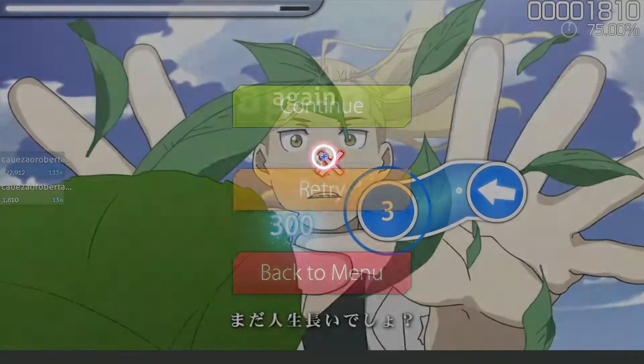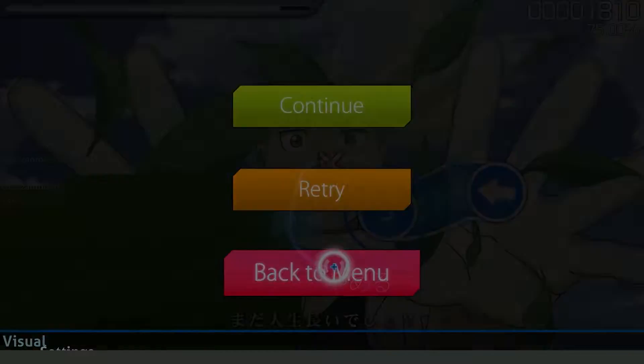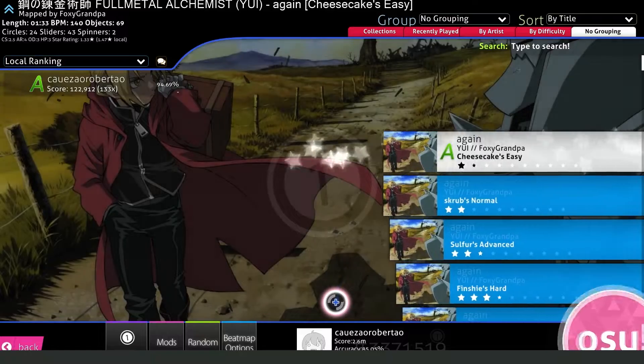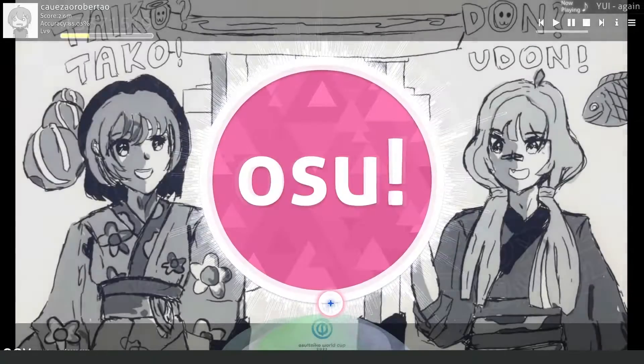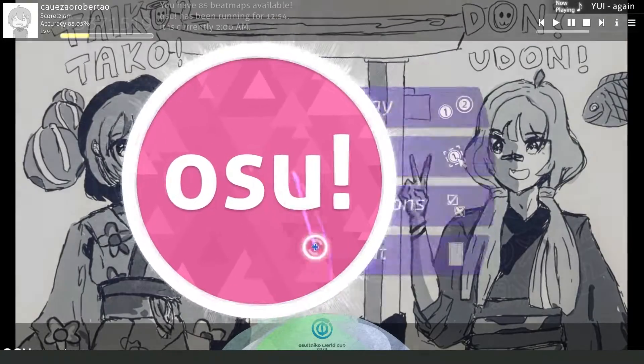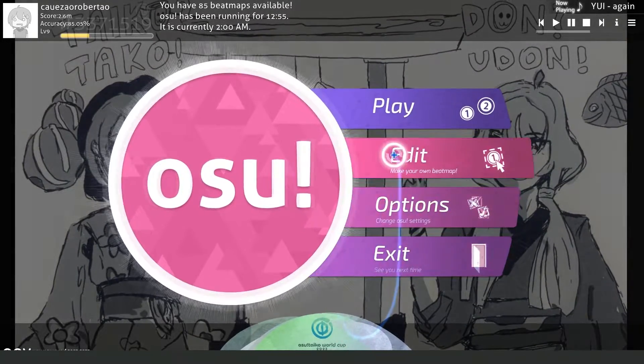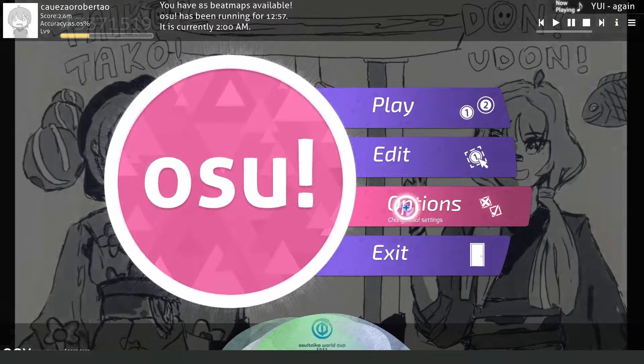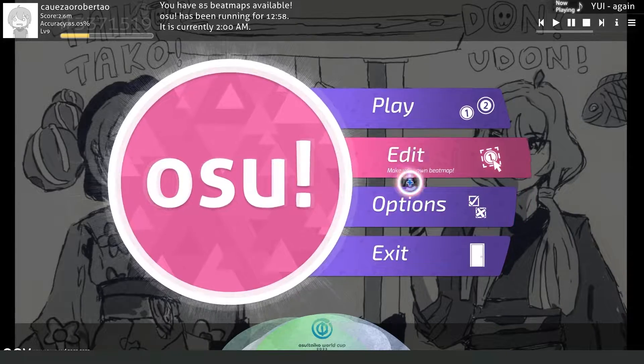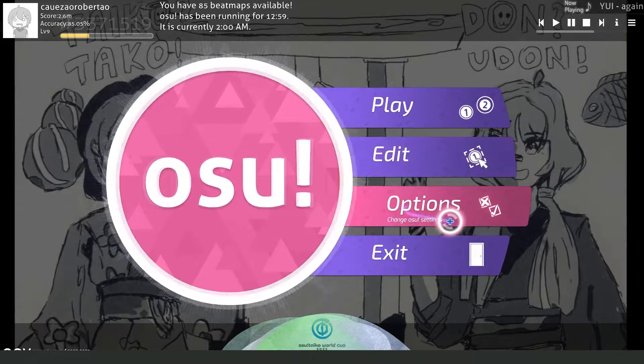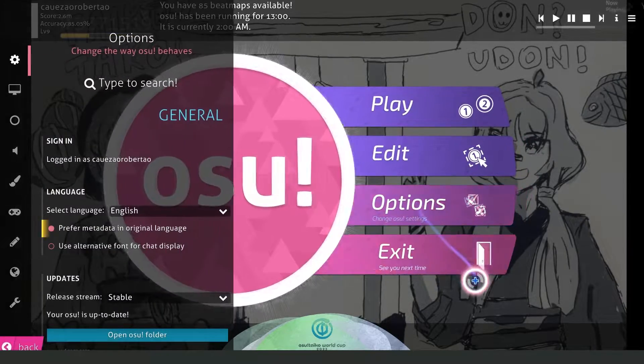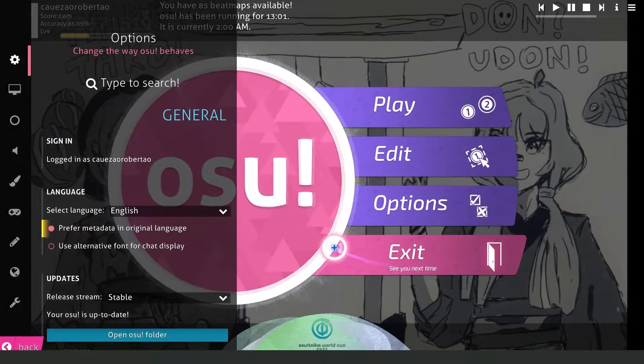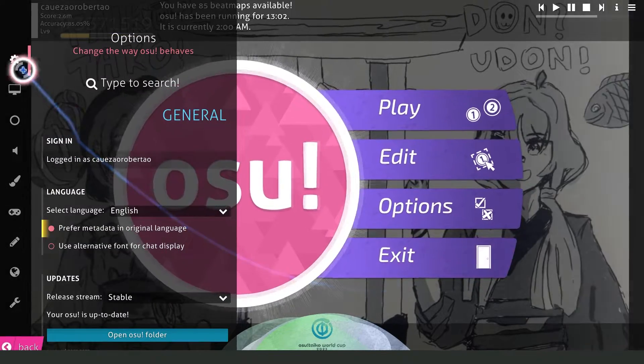To turn off the hit sounds, it's very simple. Just go to the back menu, click on the button, then click on Options - the third option below Edit - to change osu settings.